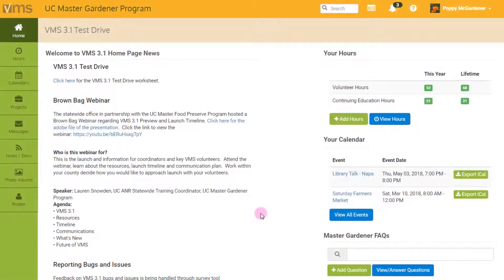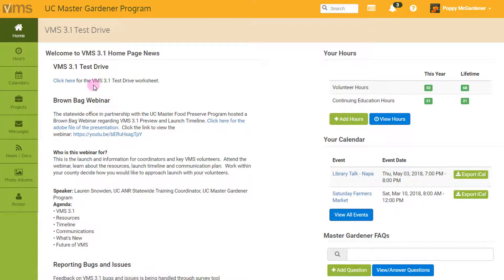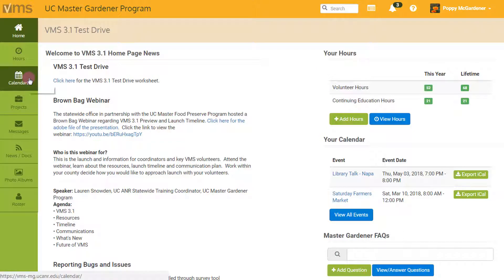To see what events I've volunteered for, I can look on my home screen on the right-hand side under Your Calendar. Or, on the left navigation bar, I can click on the Calendars tab.